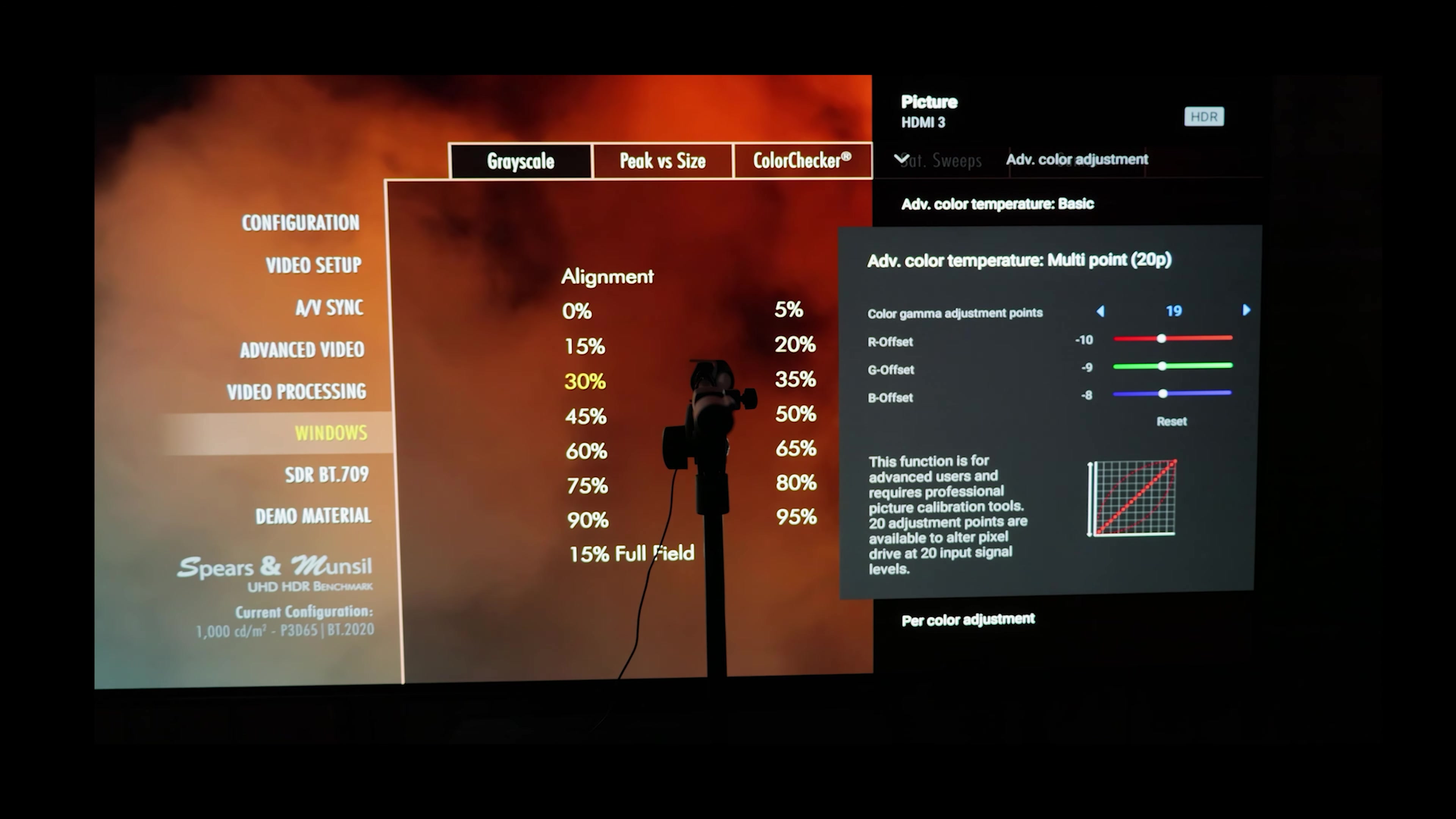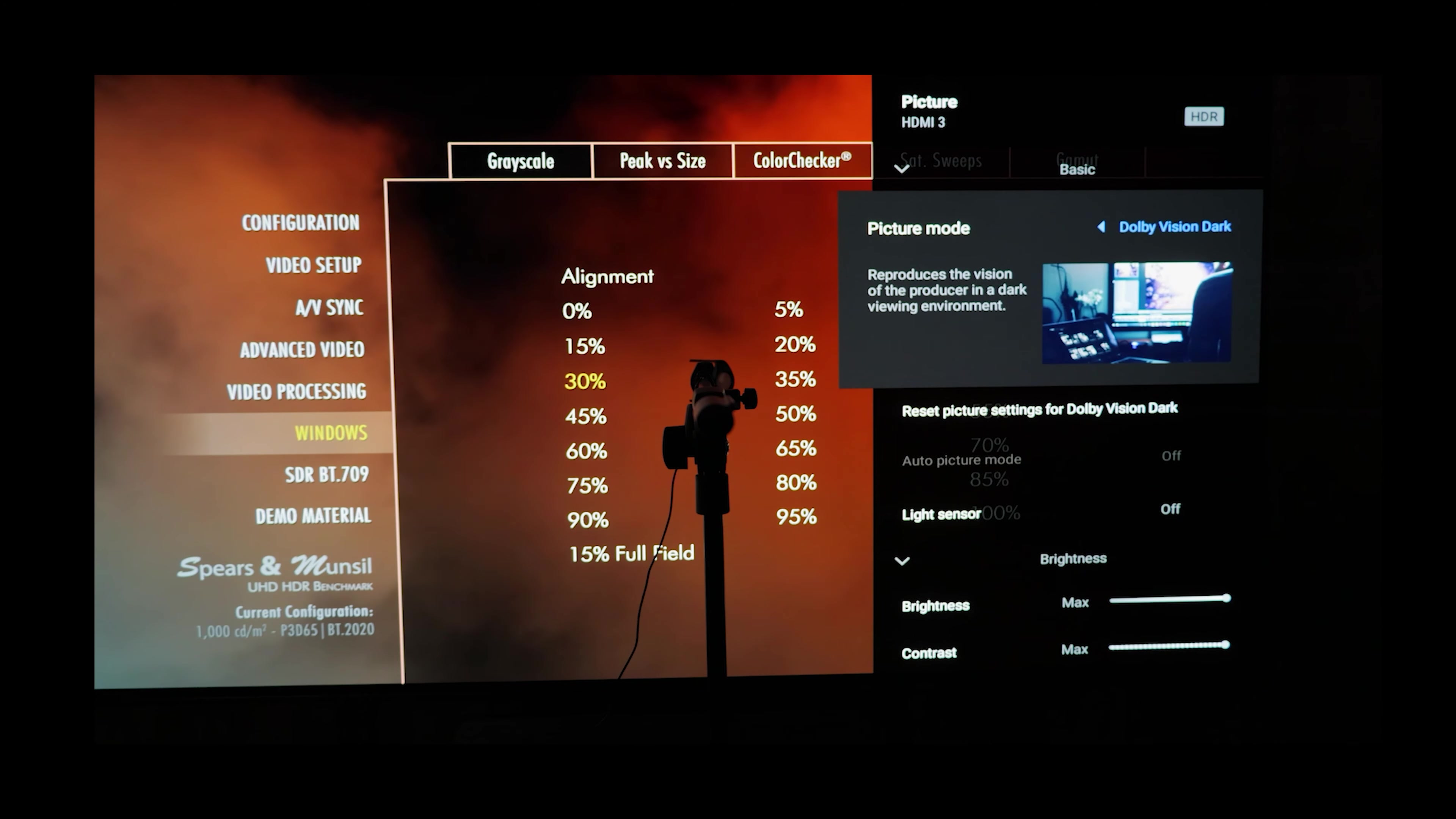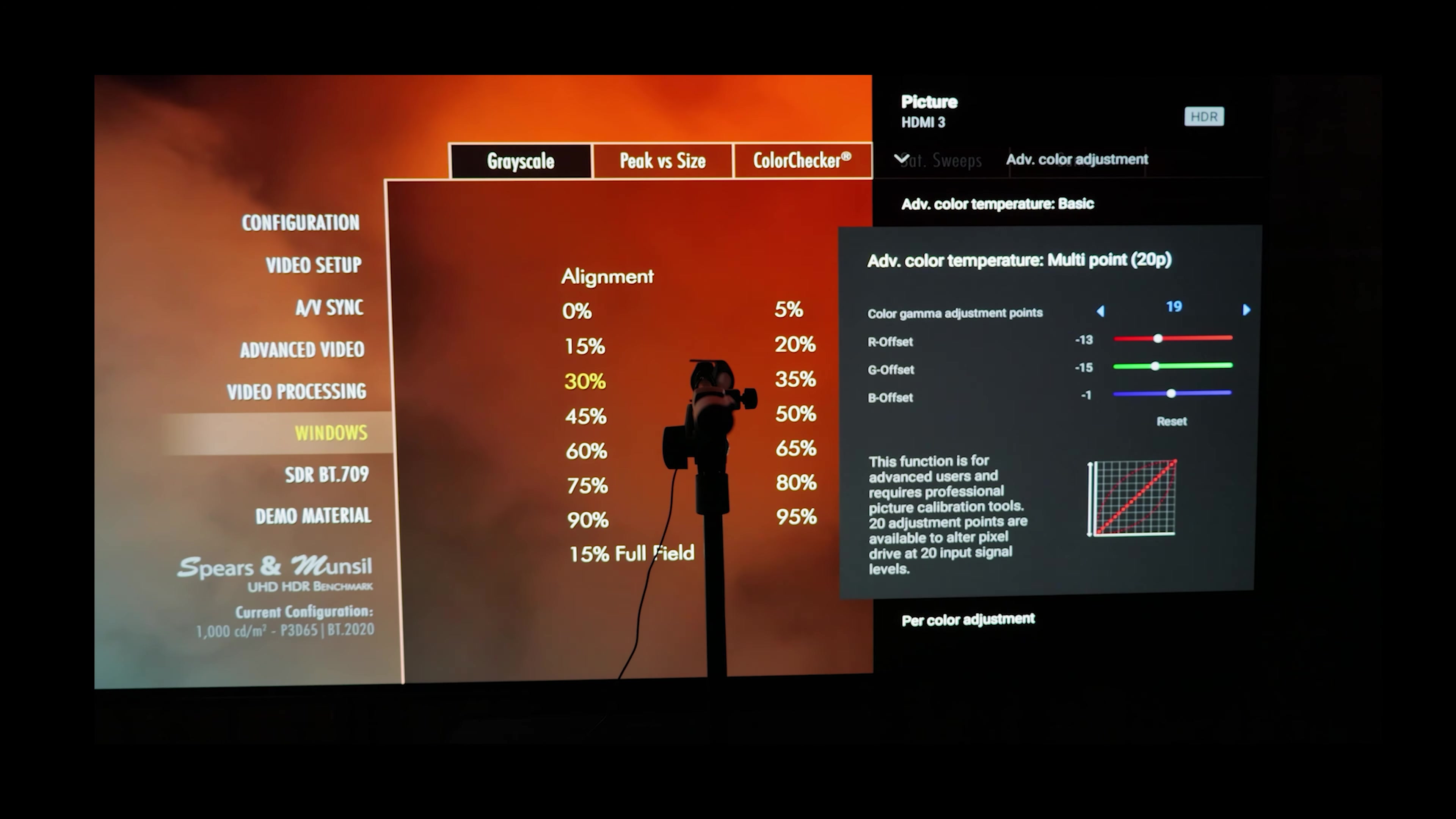What that means is Dolby Vision Dark will now have the same color temperature and white point as Dolby Vision Bright, which does not do that algorithm to change. It also will match SDR and HDR, which are also set to that white point. So all content now on this television should look like how D65 is supposed to look like.